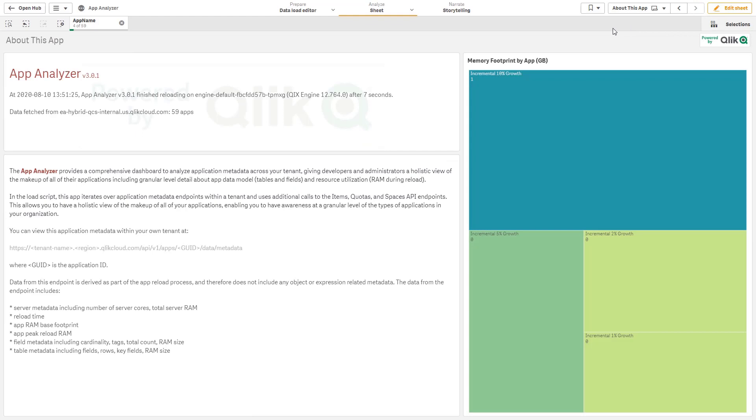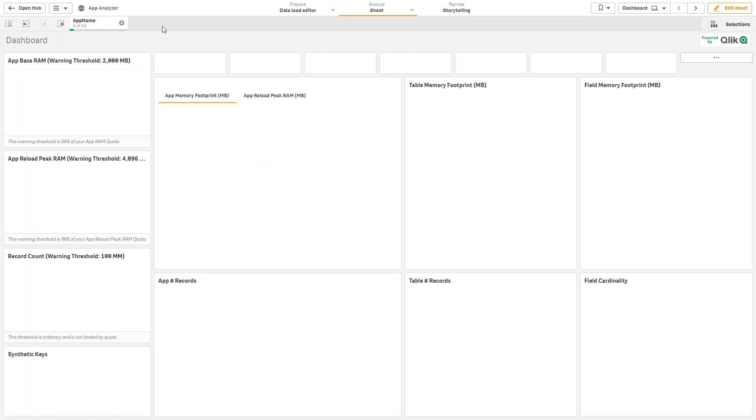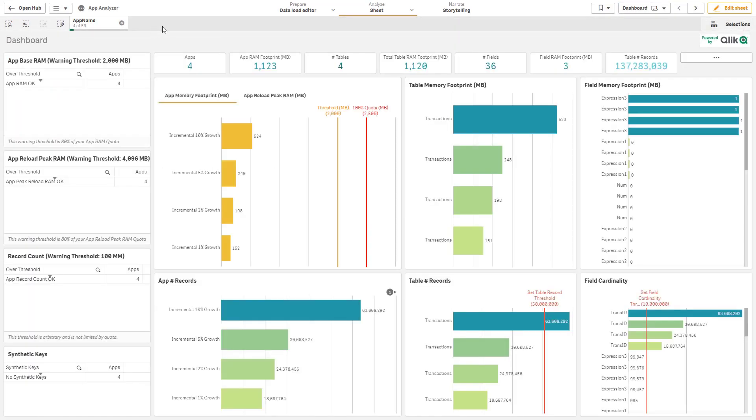And then on the last sheet, we just have a very brief about, similar to what was presented in the first slide at the start of this presentation. So I hope this has been informative. Please take the links that Mike will share and go out, download this app, and import it into your tenant.